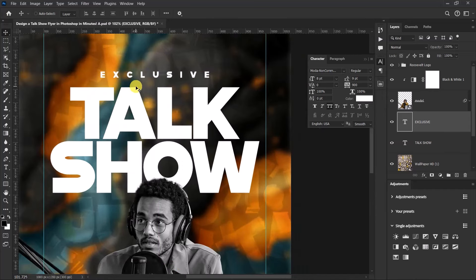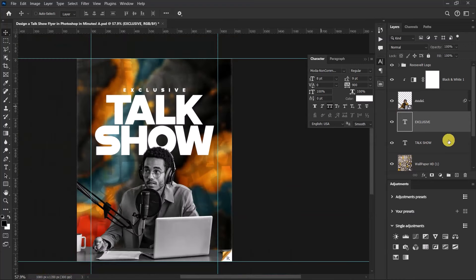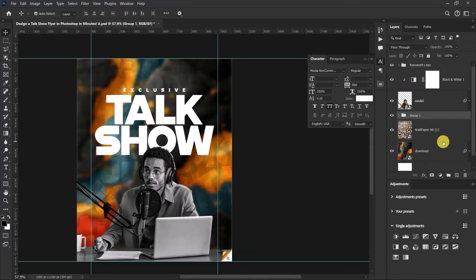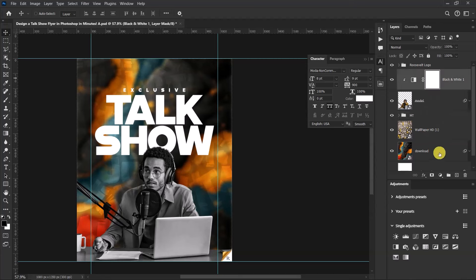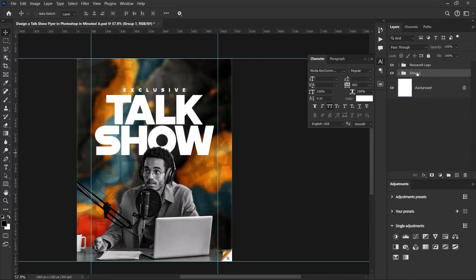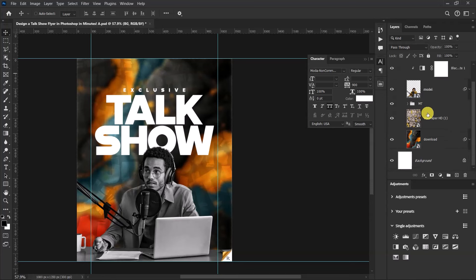Push the text down a little. Then select both text layers, press Ctrl+G, and name the group 'Main Text.' Next, select all the background layers, press Ctrl+G, and name that group 'Background.' Open the background group and select your main text group.